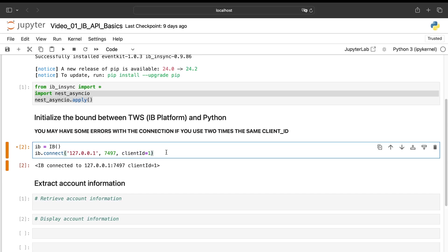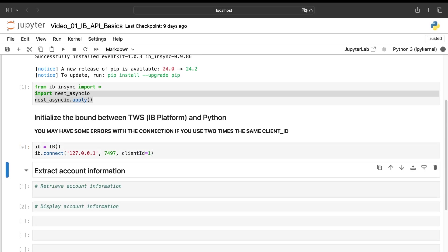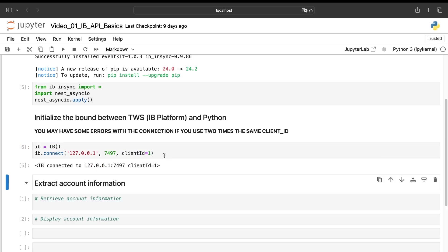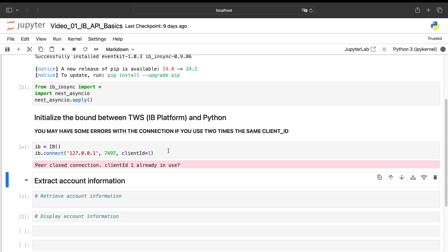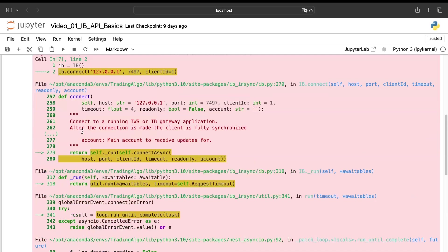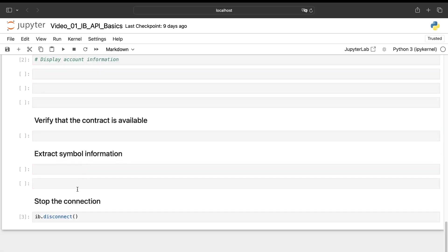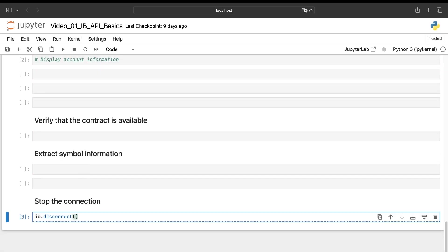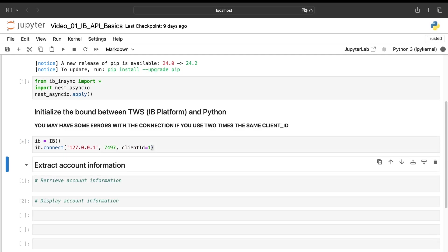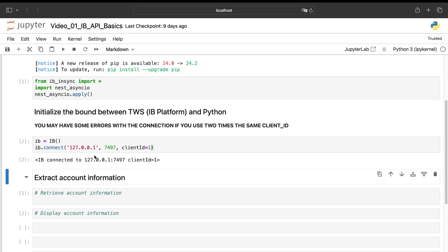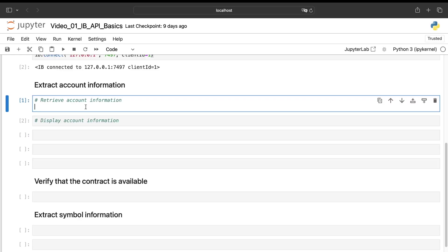What you need absolutely to understand is that here I'm able to create a link between this Python file and the platform, as we can see there. But if I'm trying to do the same, as we already have a connection with this client ID, we'll have an error. So it's very, very important. You need to disconnect before trying to connect again with the same client ID. So I restarted my kernel and now I'm connected.